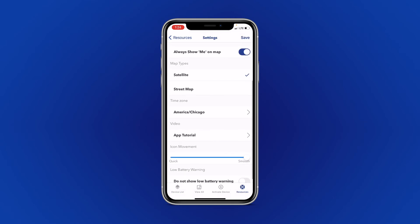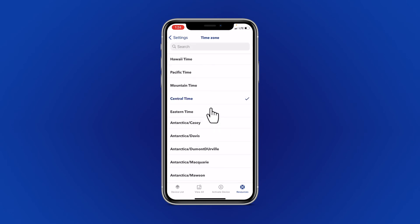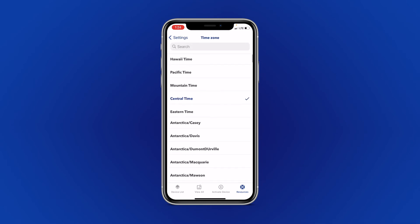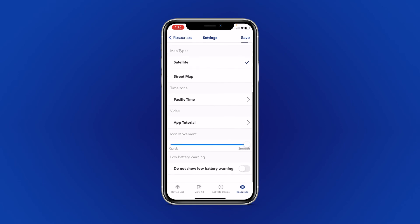The Time Zone option allows you to change the time zone to match whatever area you are currently in. Right now we are on Central Time, but you can change it to whatever time zone matches your area. This will change the time zone for your current tracking and your history.